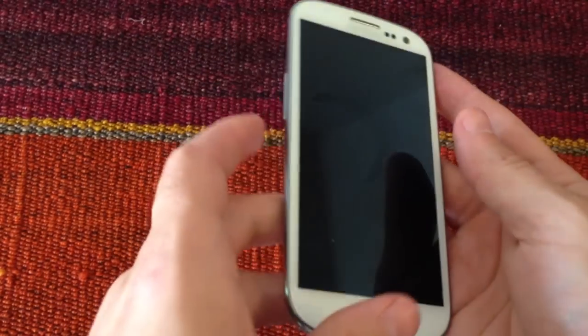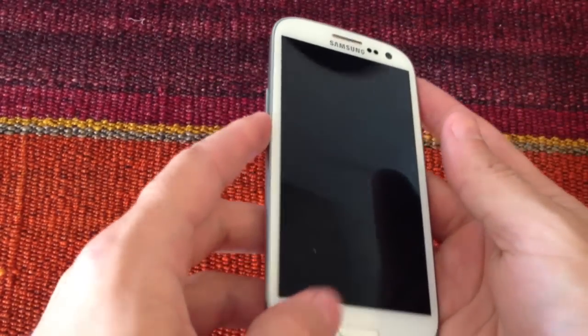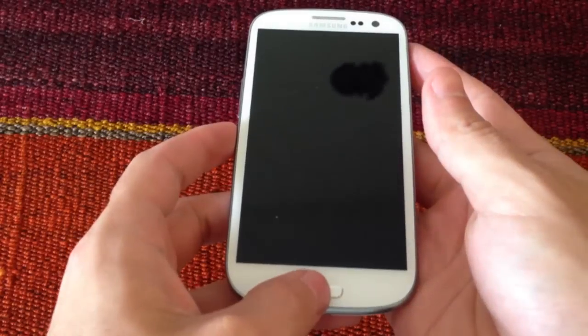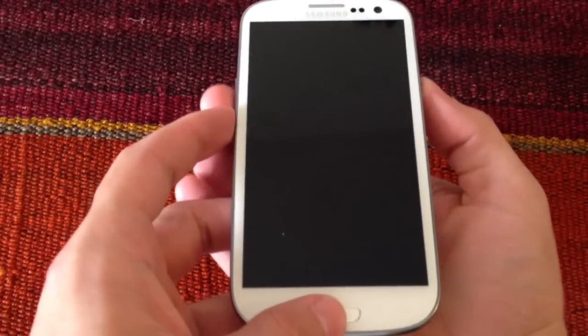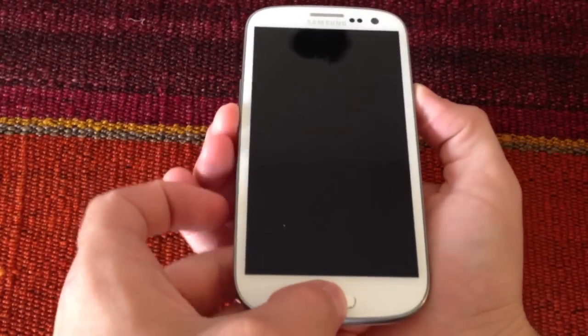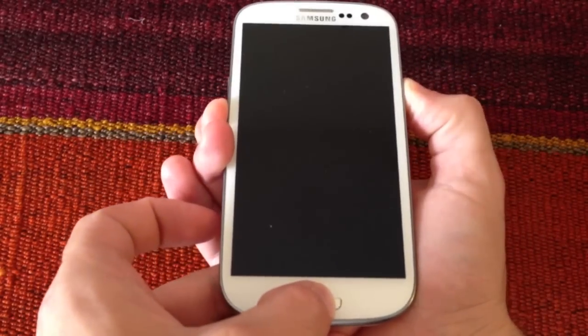Now we have to start our Samsung Galaxy S3 in download mode. To do this we must press and hold simultaneously the power button, the volume down button, and the home button at once.